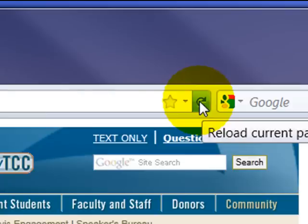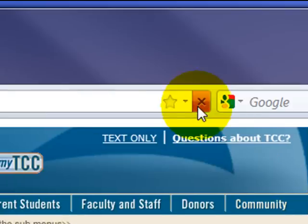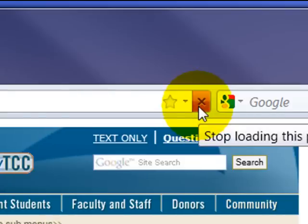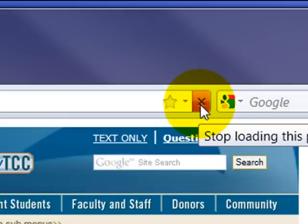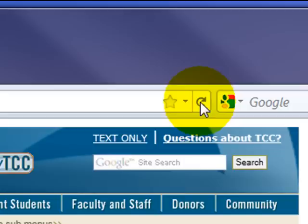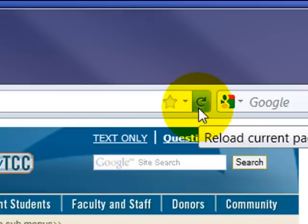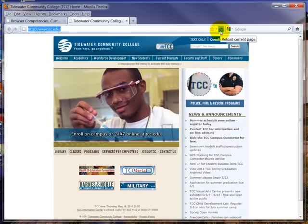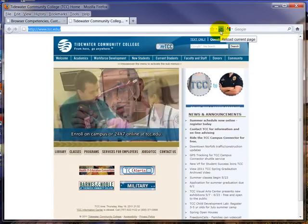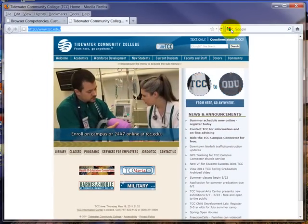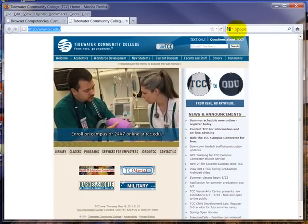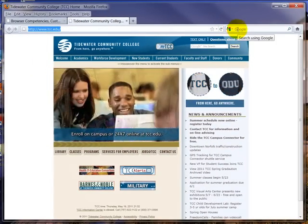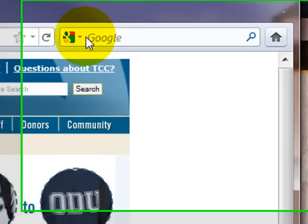The only time that a stop is relevant is when a page is actually loading, so there it went away. So it disappears when the button is no longer relevant, kind of an interesting difference between IE and Firefox.